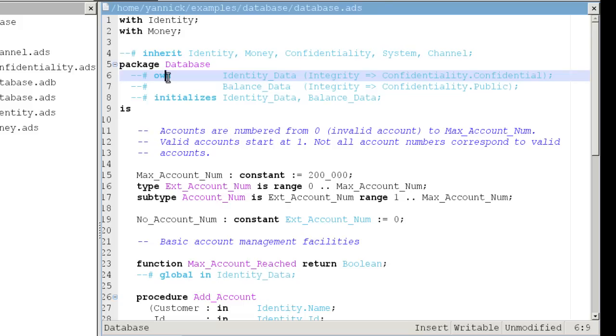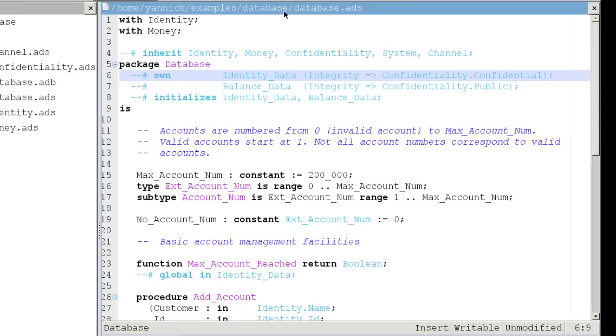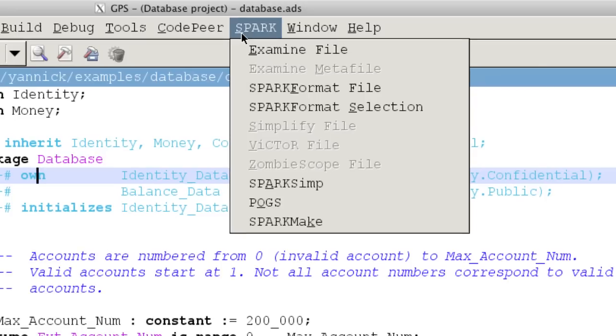The GDAP Programming Studio interface gives access to all the Spark tools through its Spark menu.